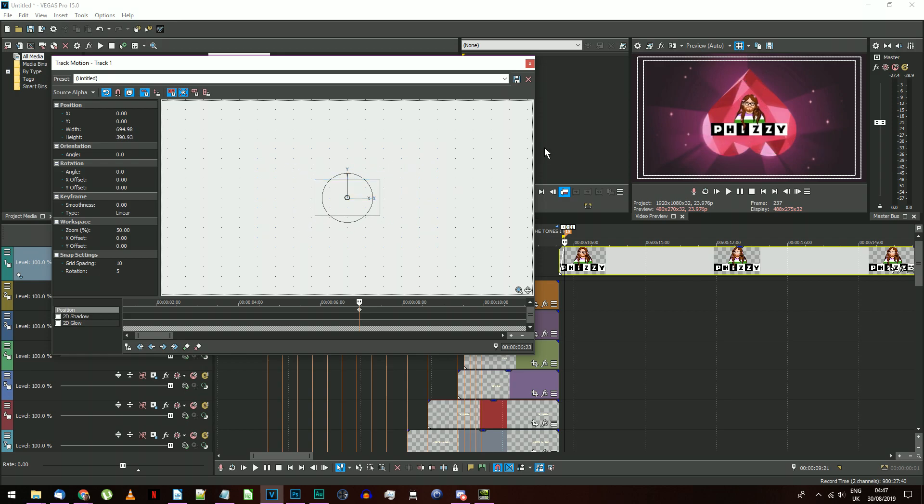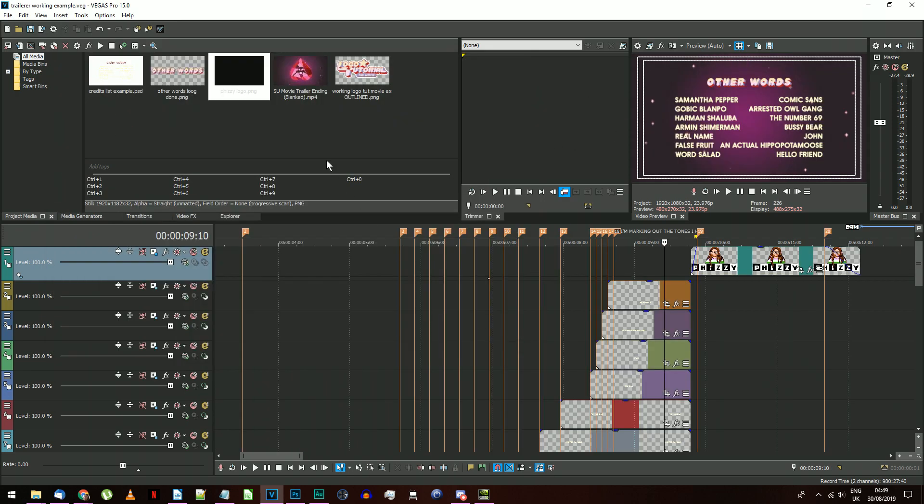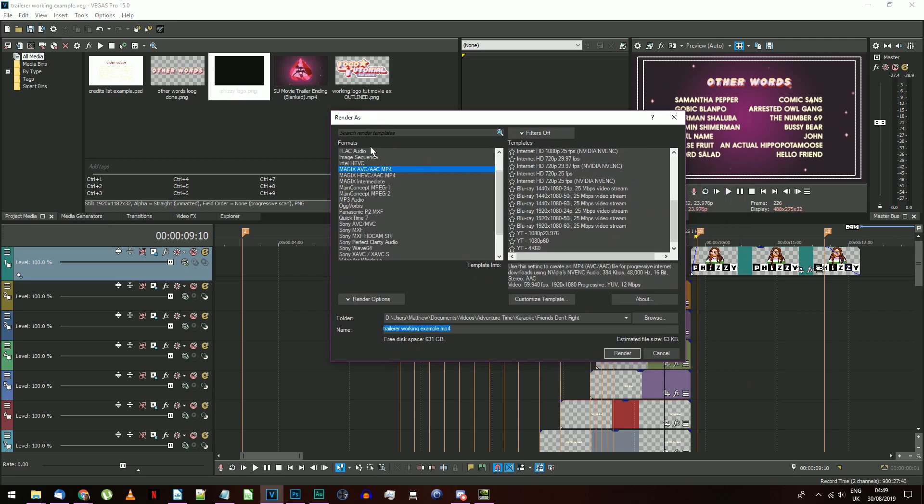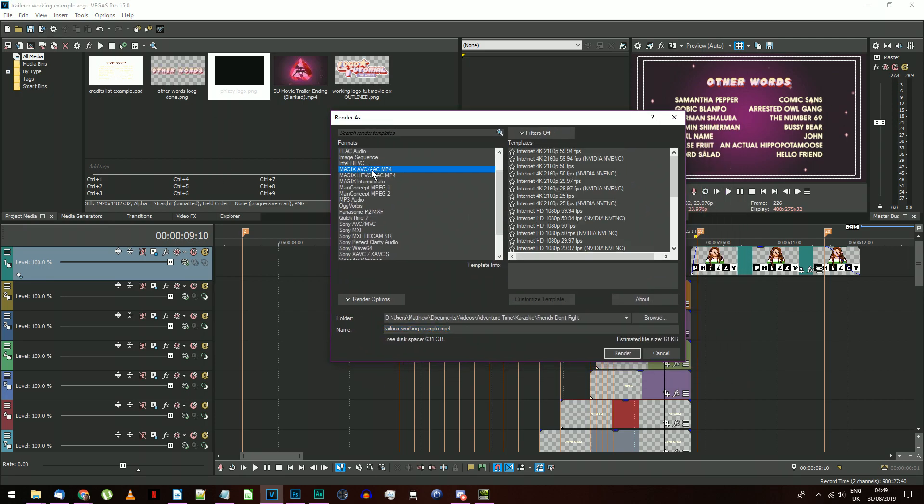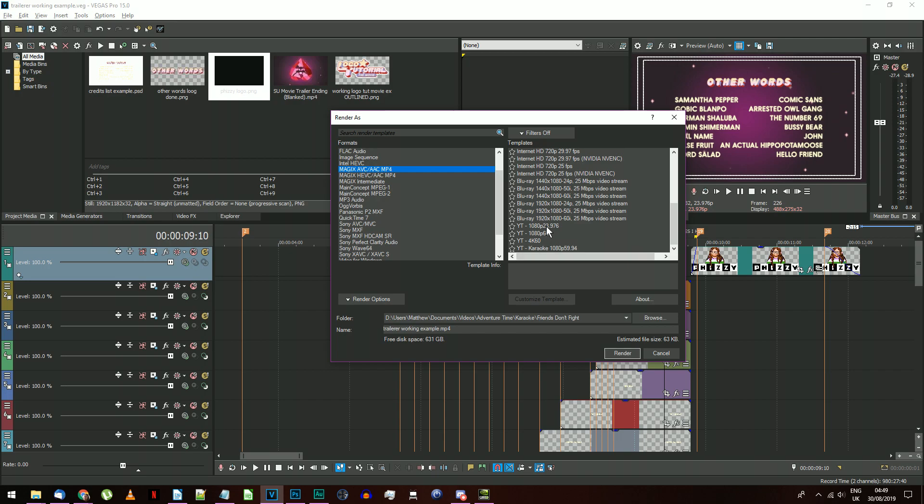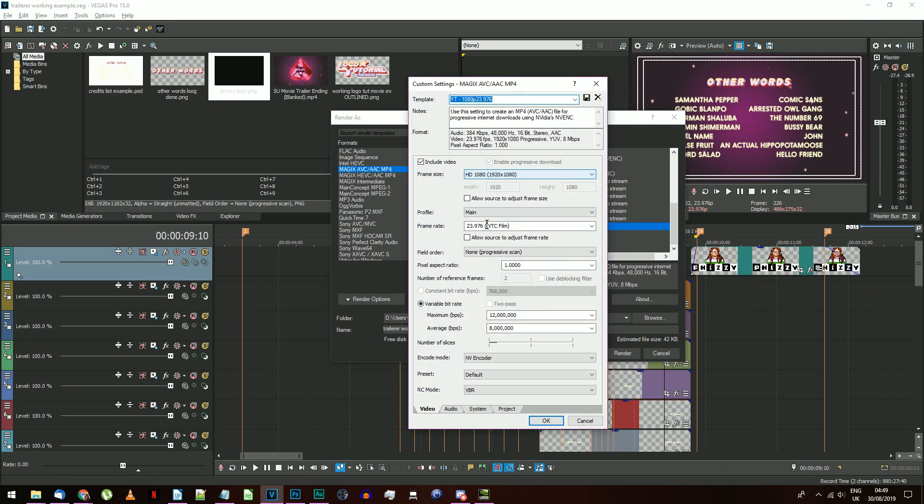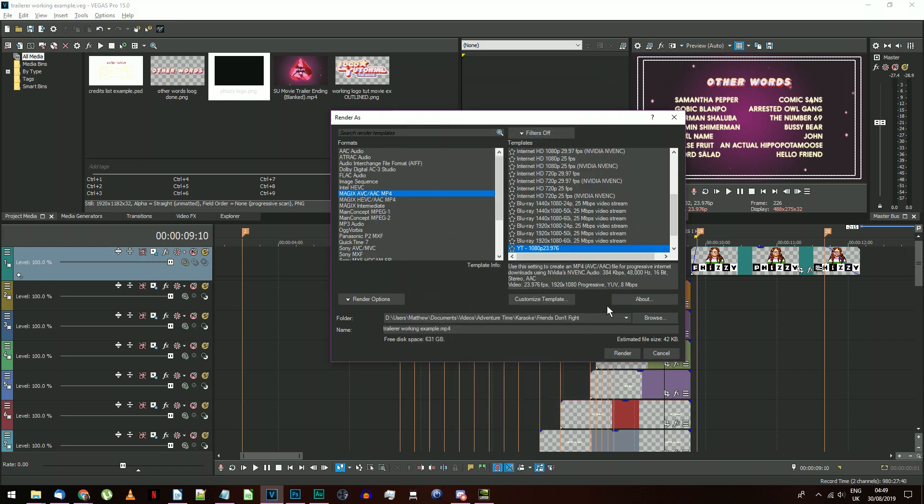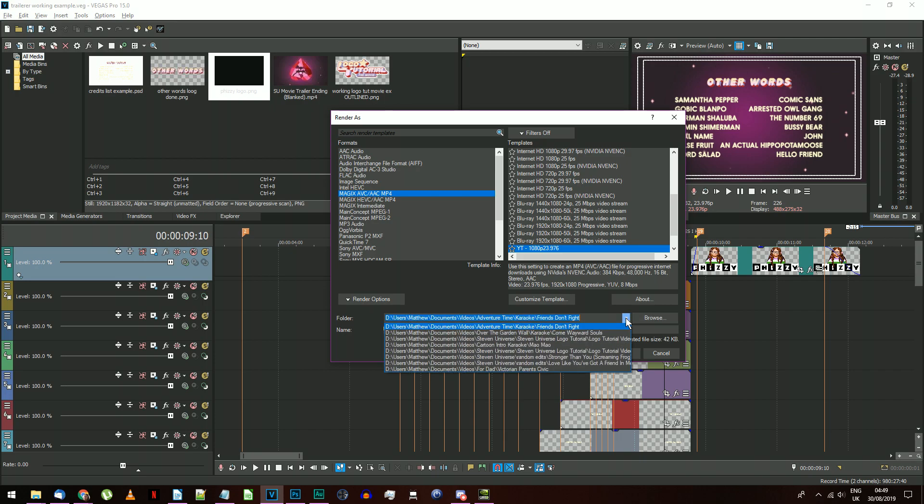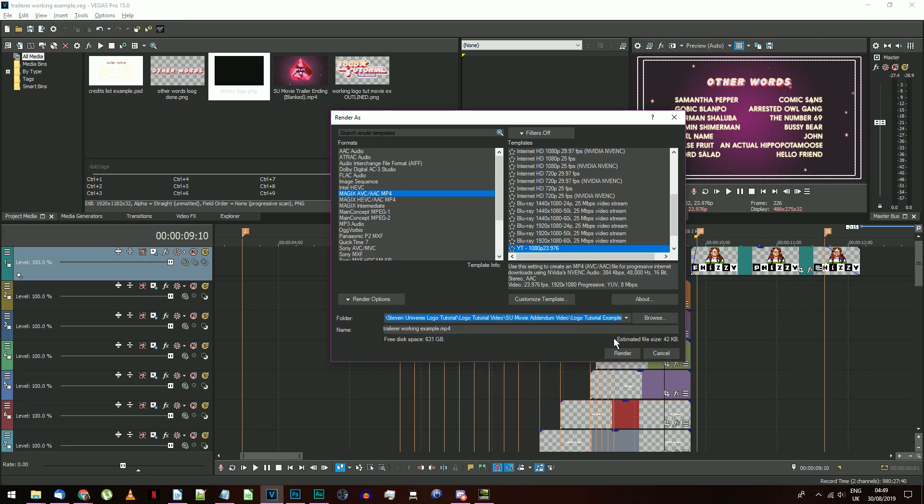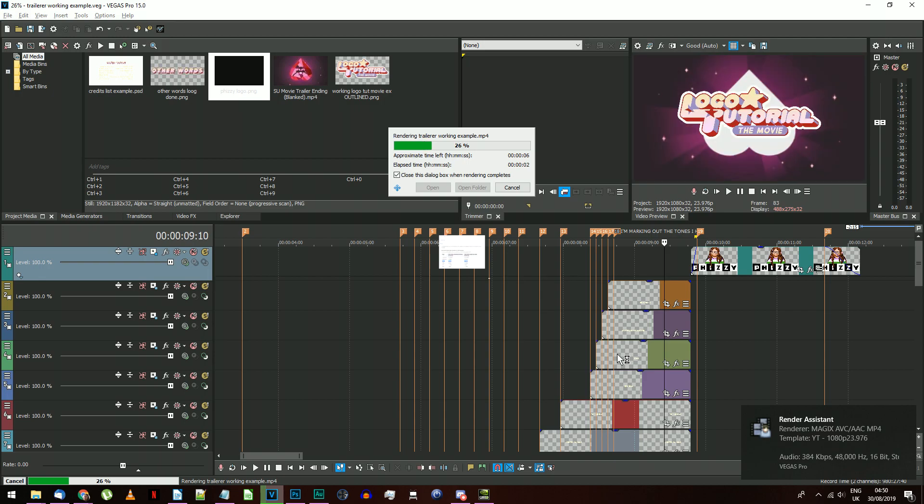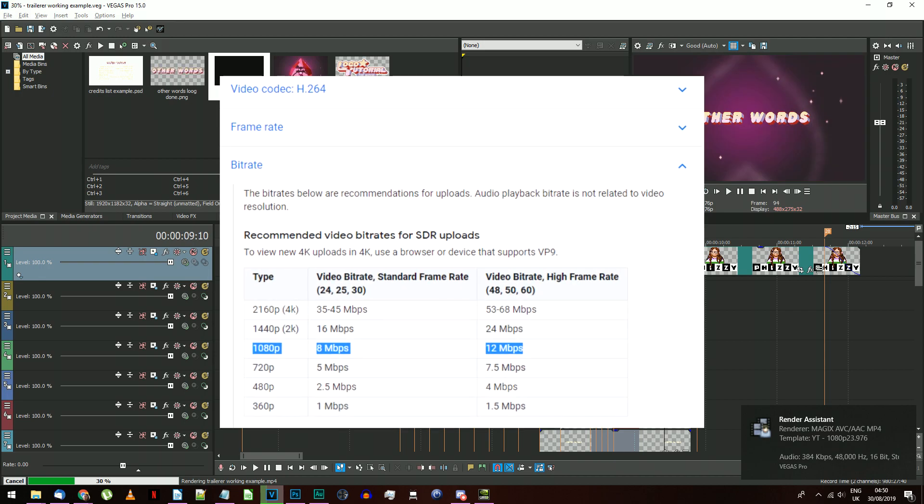After your trailer clone is finalized, you just need to render it off. In Vegas Pro 15 or later, you'll have Magic's AVC-AAC-MP4 as an output format. This works really well for YouTube and is quick to export. In earlier versions, you'll have the main concept AVC-AAC-MP4, which has all the same output settings. Just make sure the frame rate and resolution match the project settings, which should be 23.976 frames per second, and 1920 by 1080 pixels, and use YouTube's suggested bitrate settings.